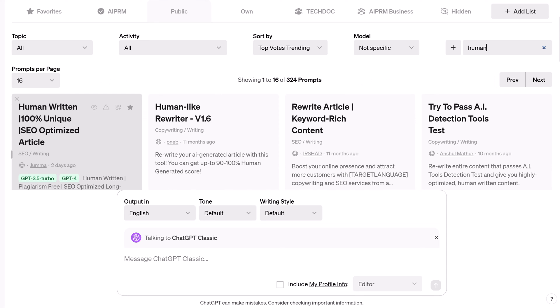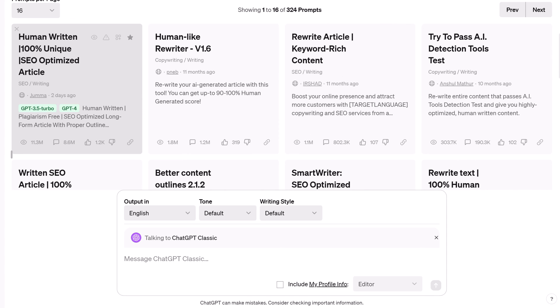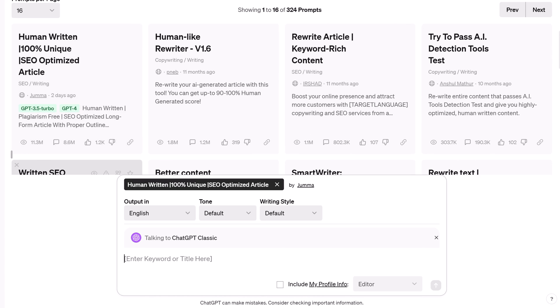Select an AIPRM prompt to narrow the scope of the AI work and generate an on-target output. Click the X icon to close the GPT. That's it.